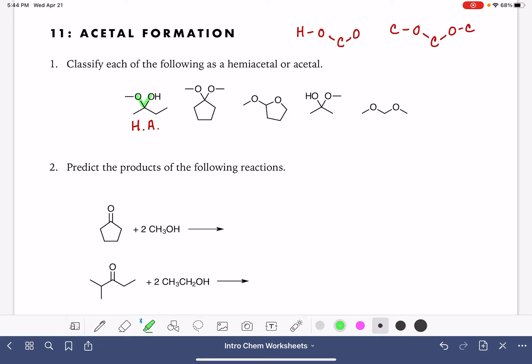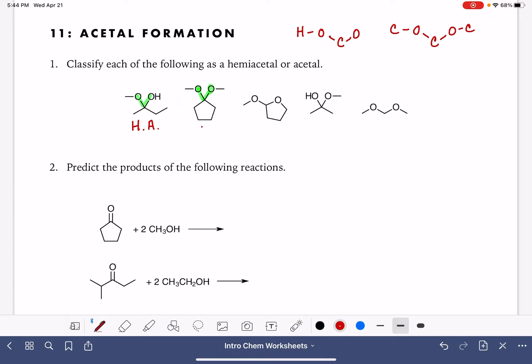For our second example, we're going to find the oxygen-carbon-oxygen, and then look at these oxygen atoms — do they have hydrogens on them? These don't, so this is an acetal. We'll just call that A.